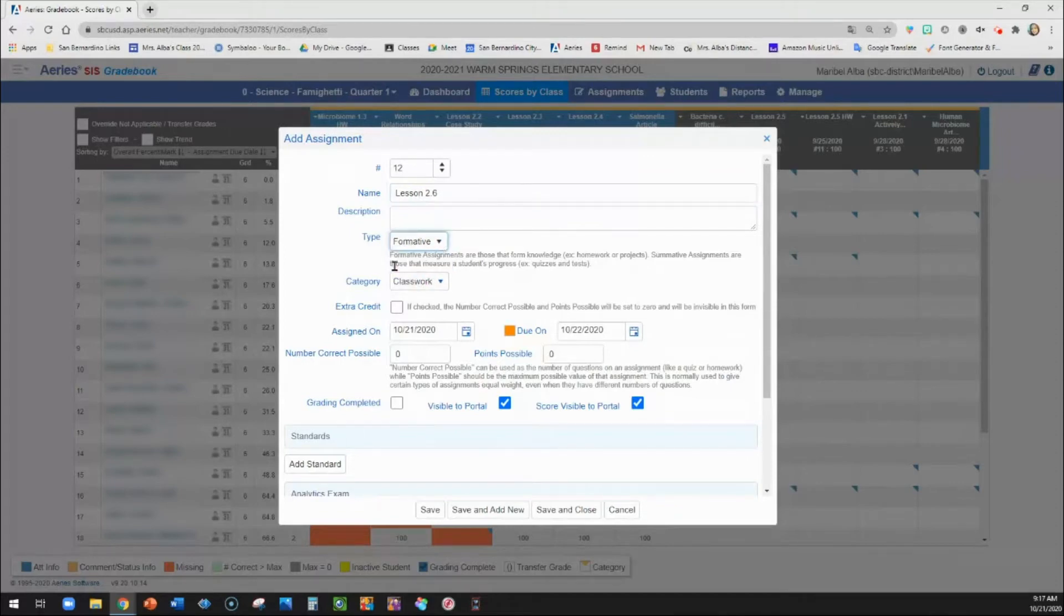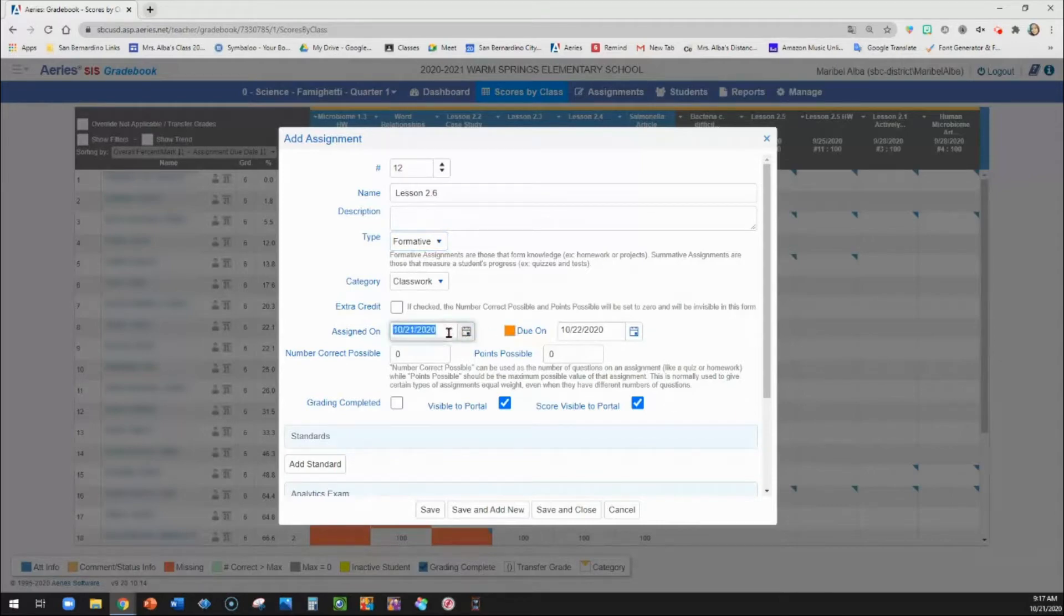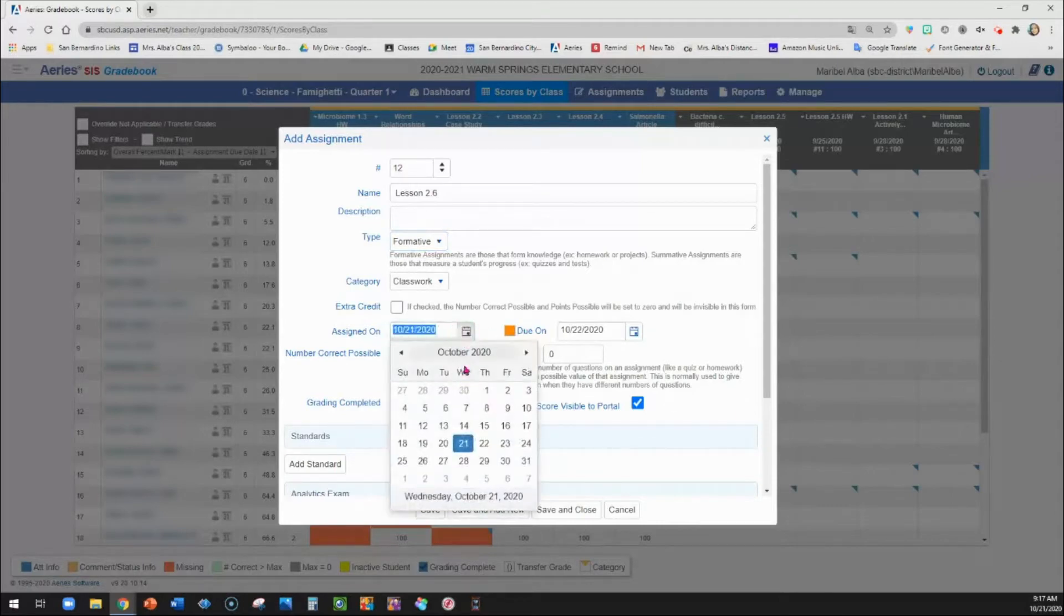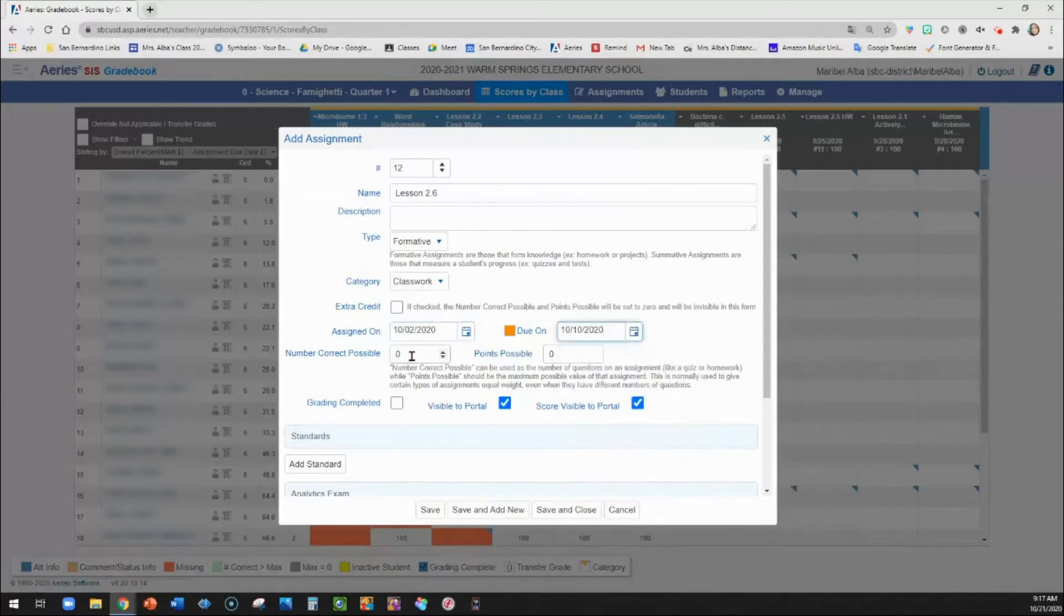It doesn't really matter in the points-based gradebook whether it's formative or summative. They all are calculated. You could put an assigned date. This was October 2nd. And then the number of points possible.